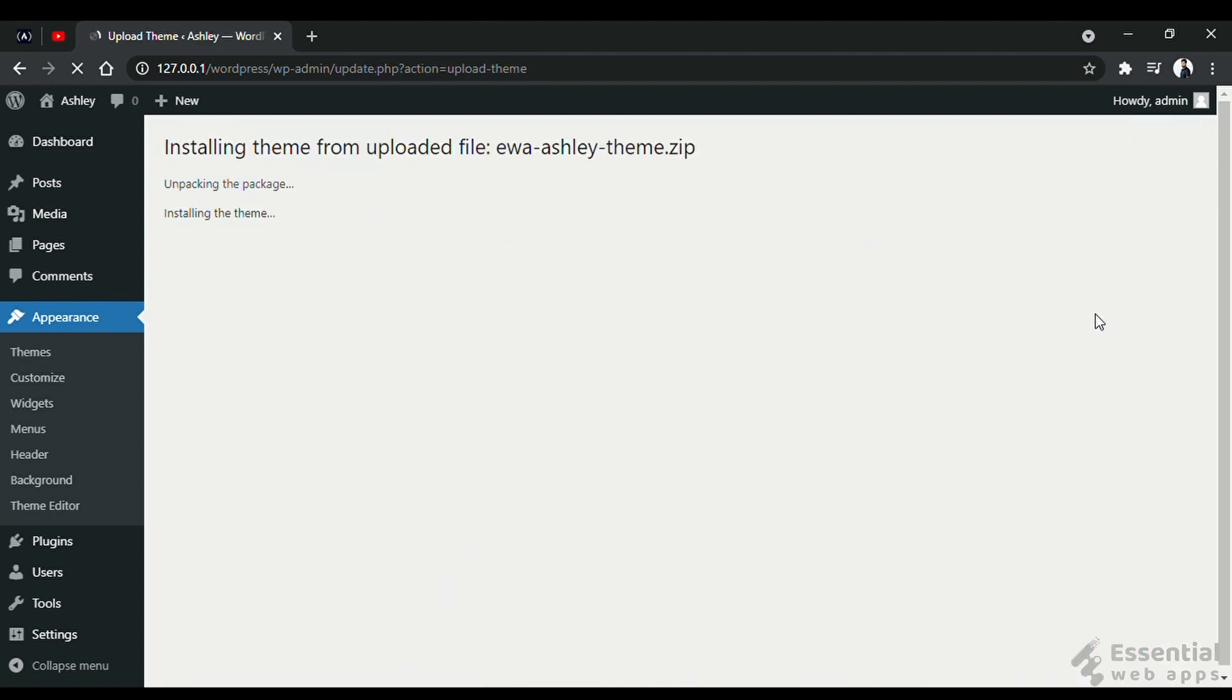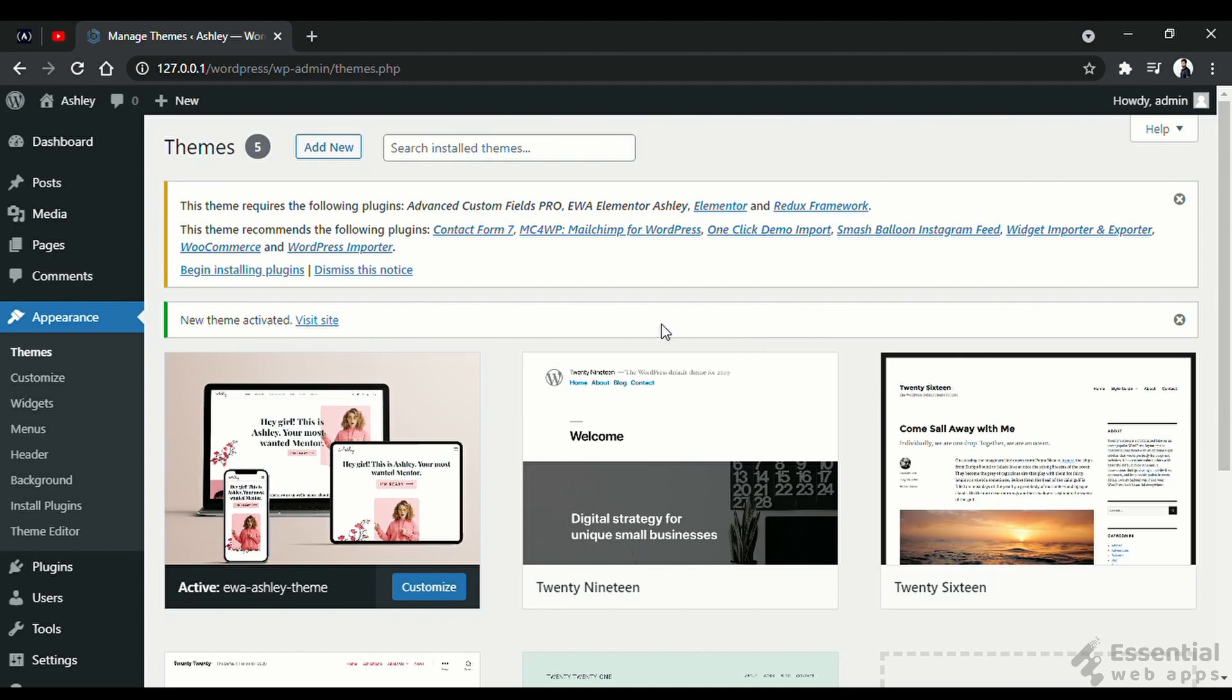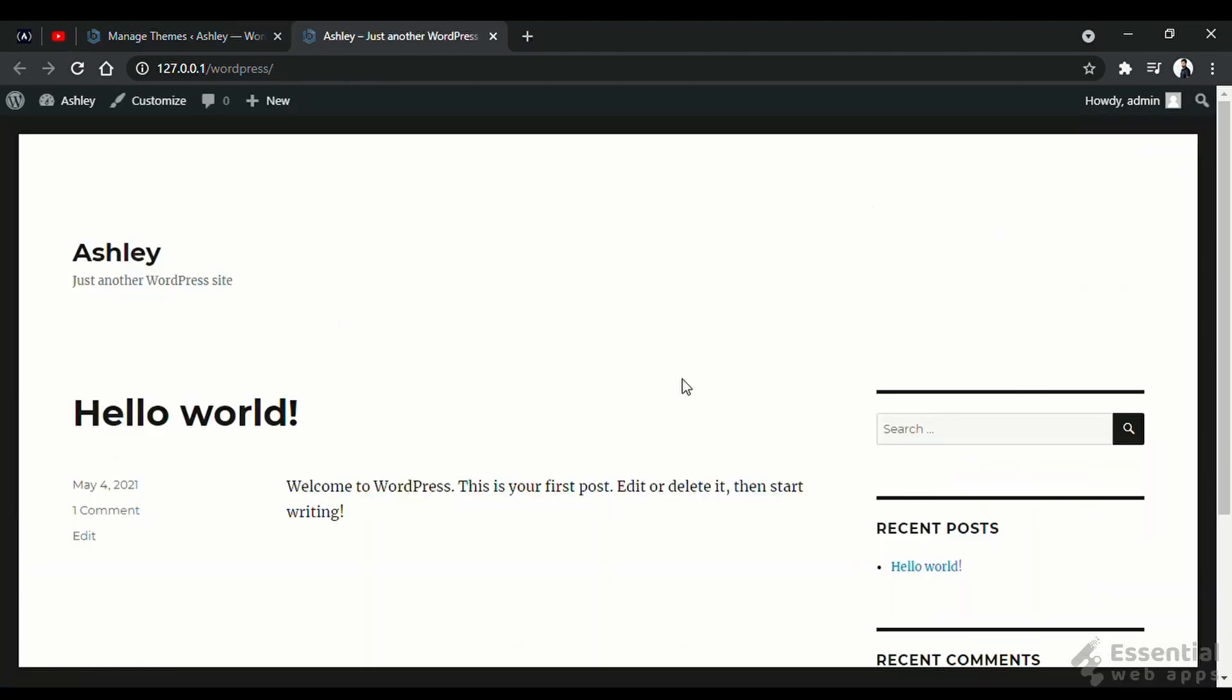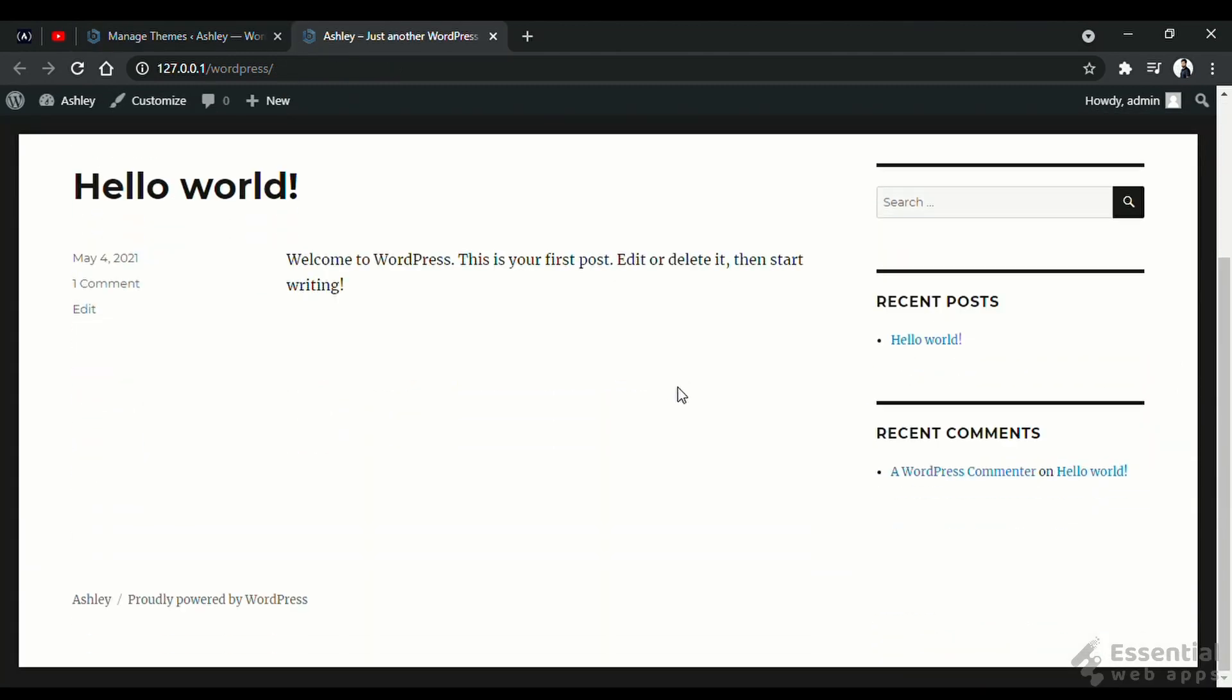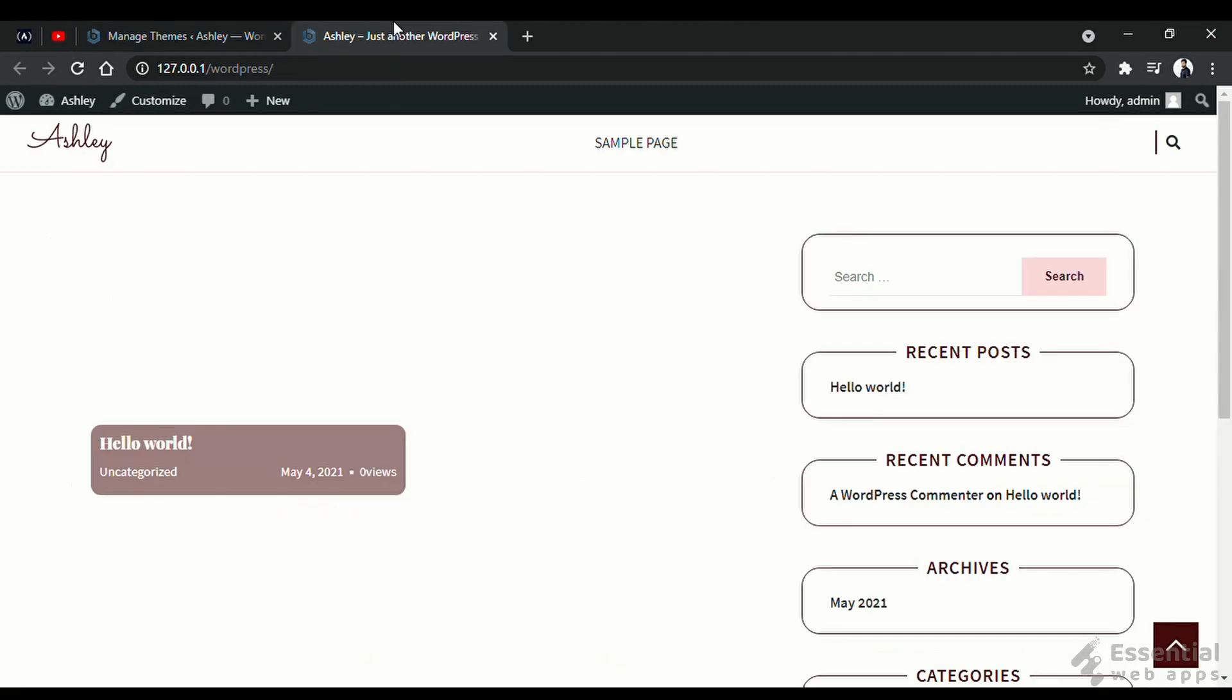Mostly, premium themes, or the themes that are not in the WordPress repository, come in zip package form. Let's activate this theme. And, as you can see, it is changed from this to this.